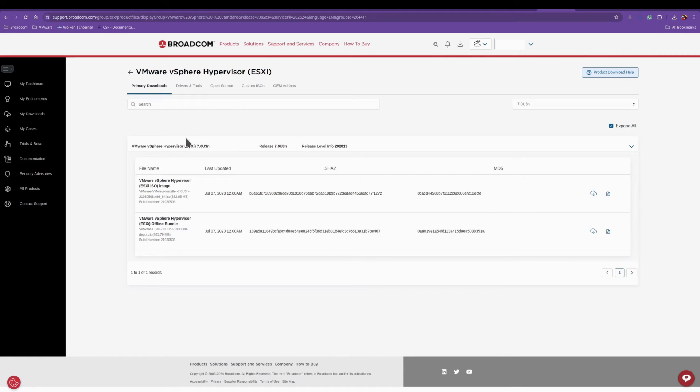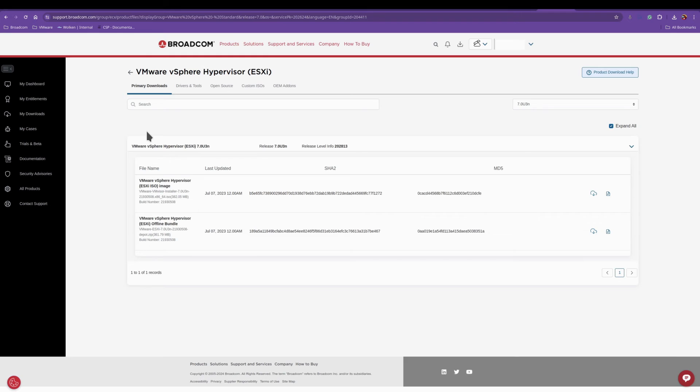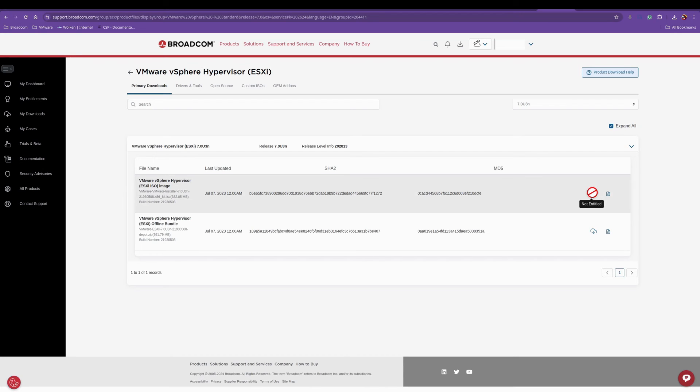At this screen you'll get a check box here that will state I agree to Broadcom's terms and conditions. You have to check this before you can download it if you have the entitlement for it. I do not.